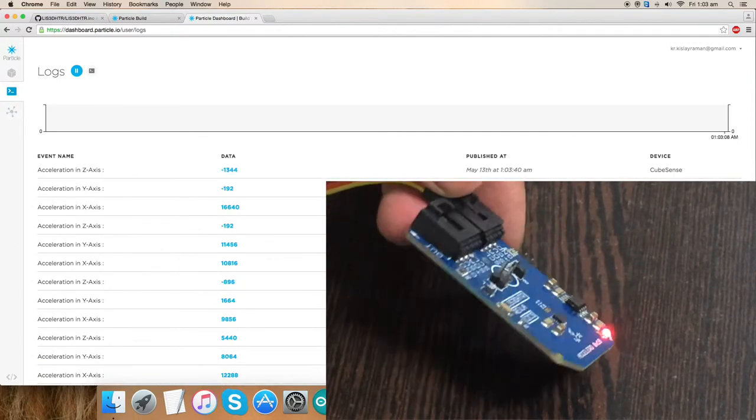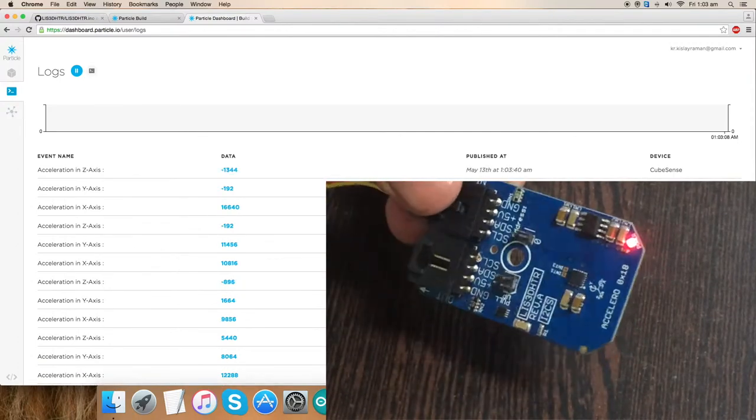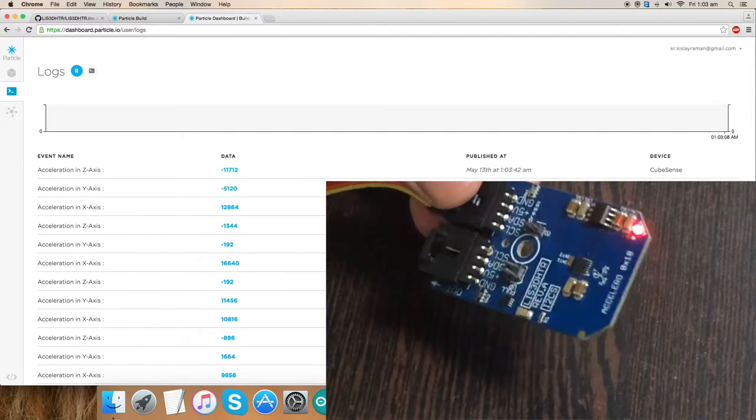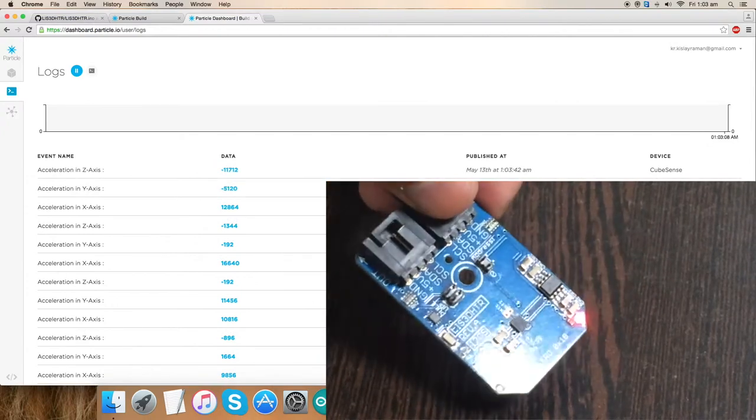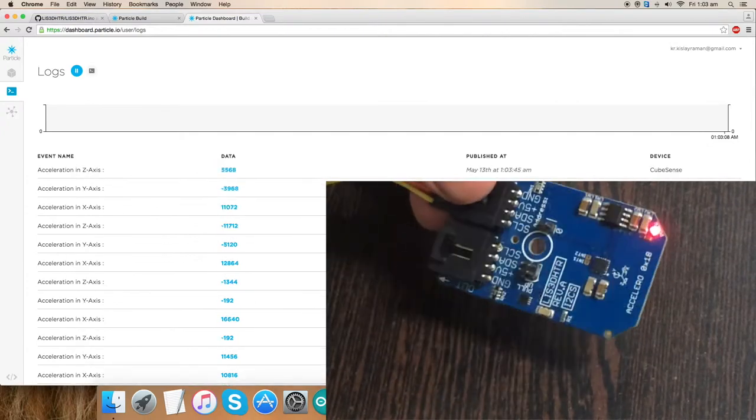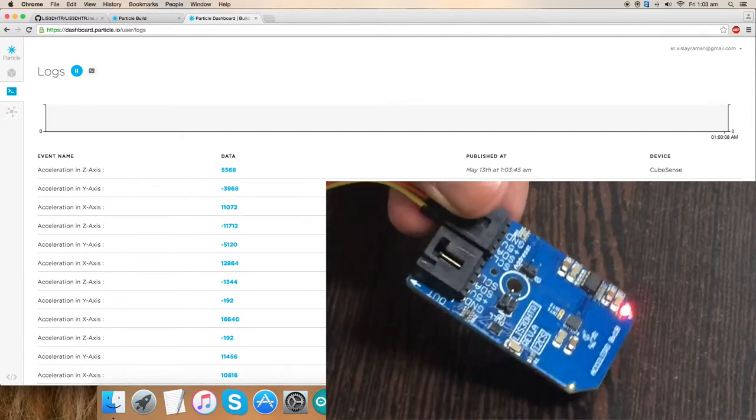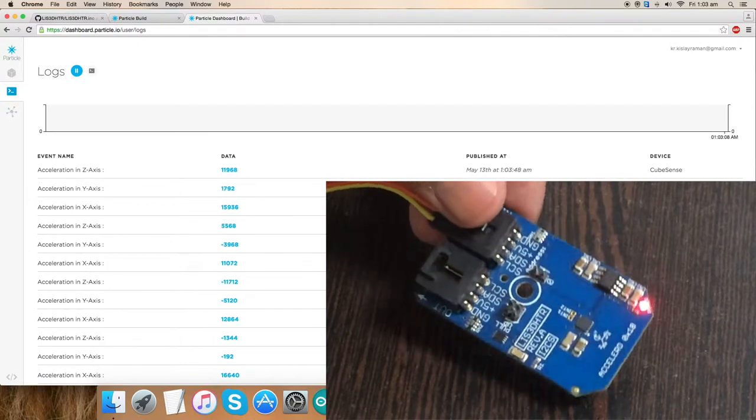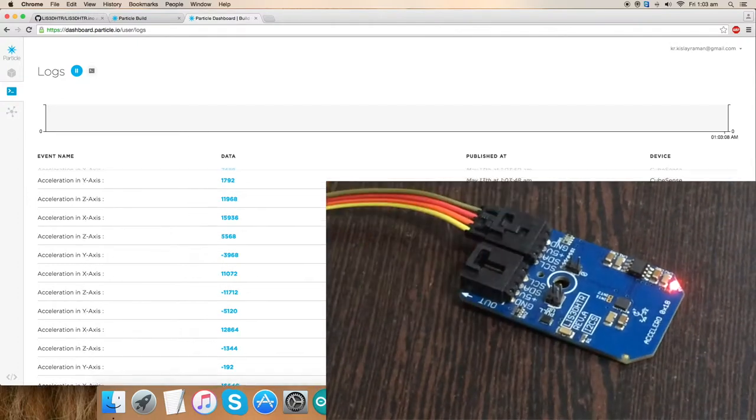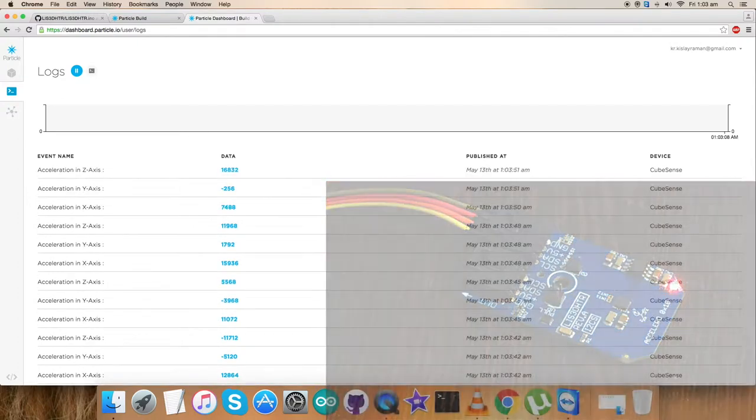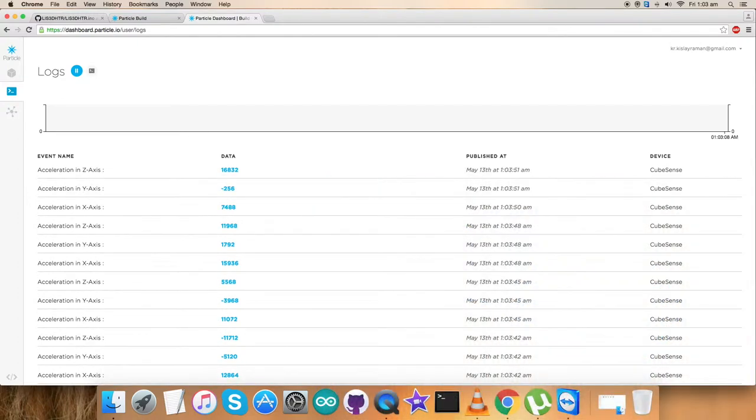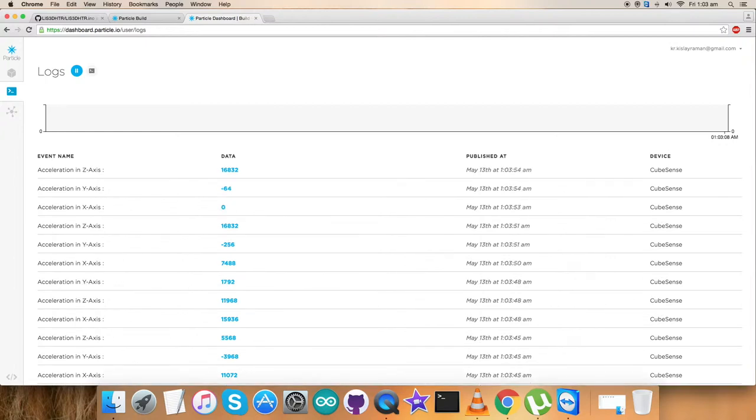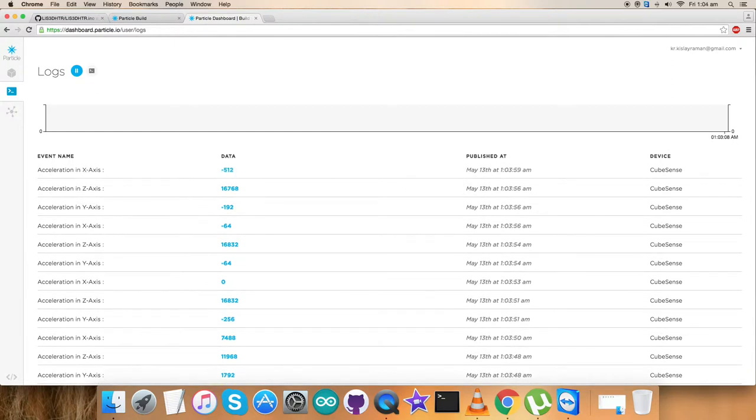As I'm moving the sensor in all directions, all 3D directions, X, Y, Z axis acceleration changes. You can see it on the screen. This is how the sensor works with this code. Now let's look at the benefits and applications of the LIS3DHDR accelerometer sensor.